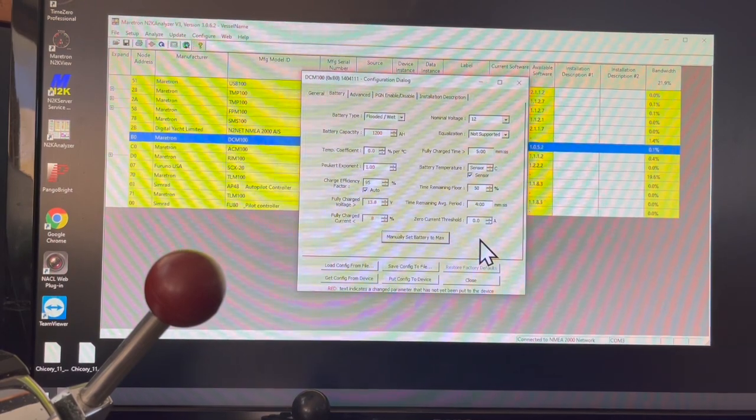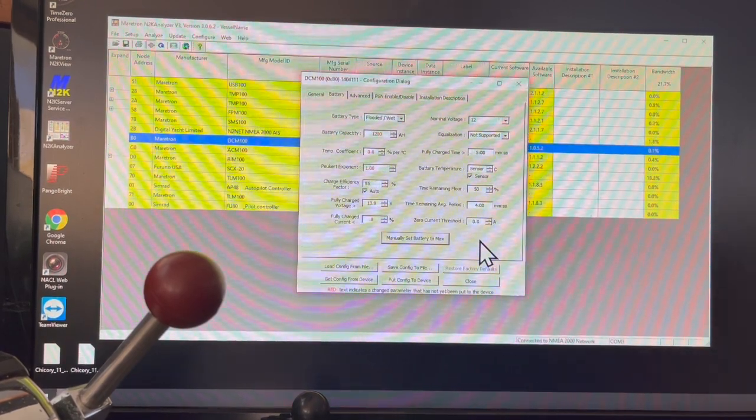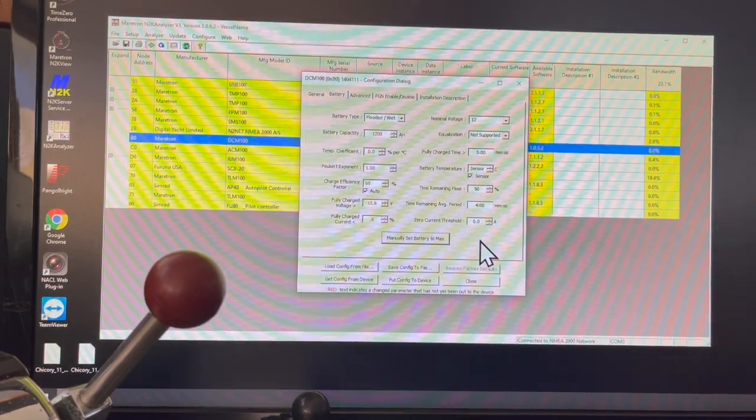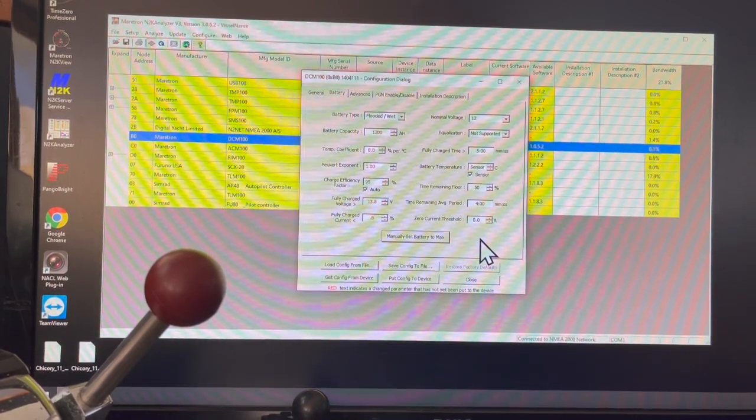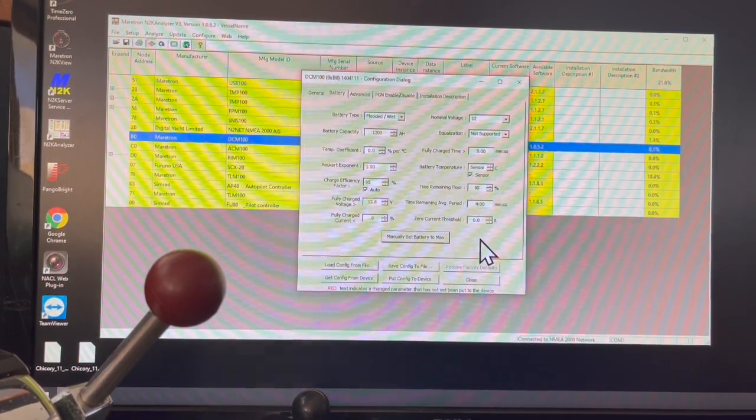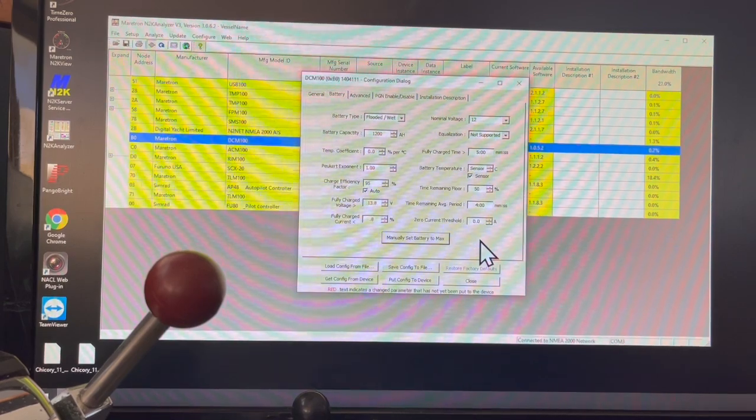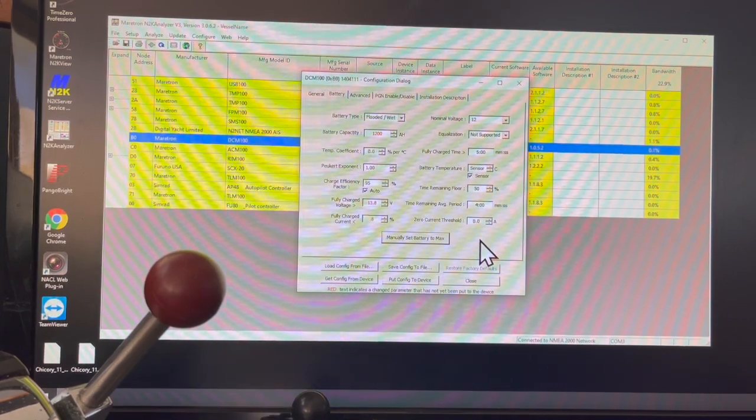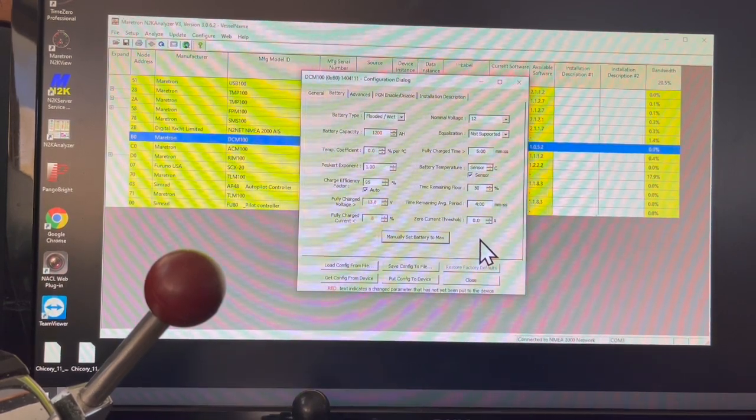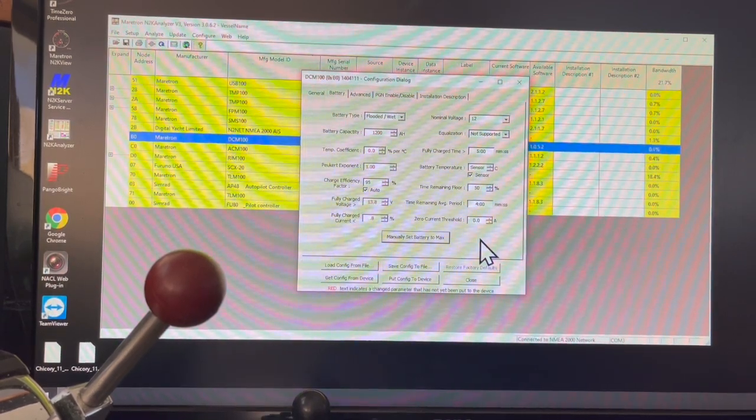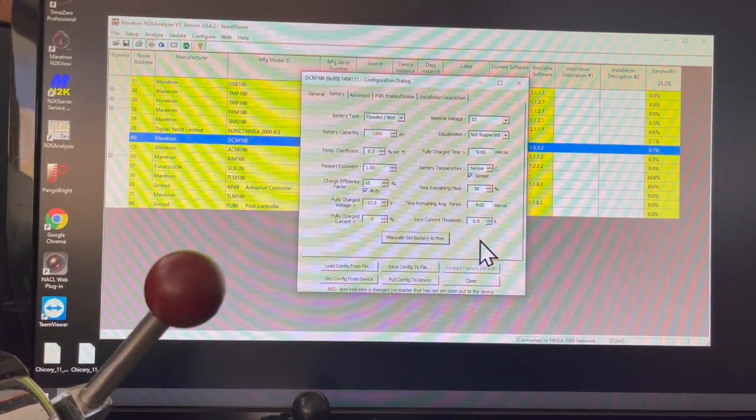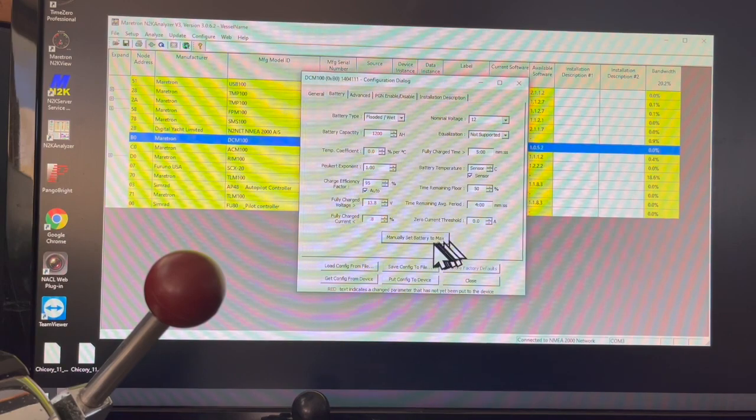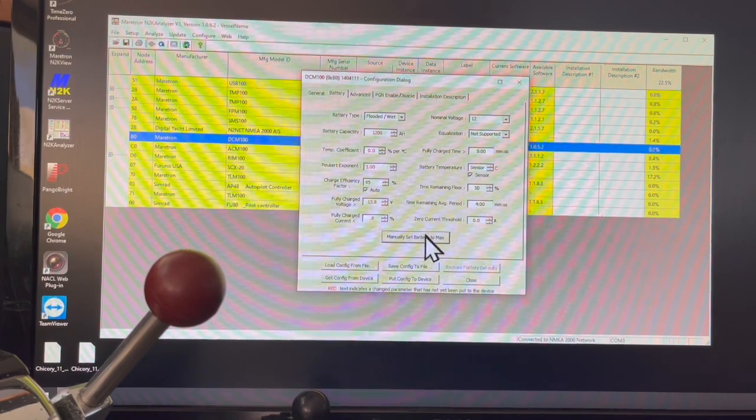I'm going to manually set the battery to max right now, and what I'm going to do with that is just tell the battery that it's fully charged. Right after I do this, I'm going to actually balance the batteries, bring them up to 14.4 volts and balance them that way for six hours, and I'm going to come back in and click this to max one more time.